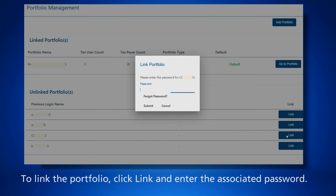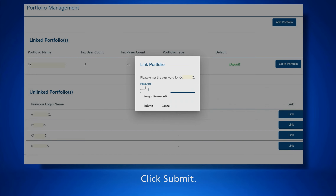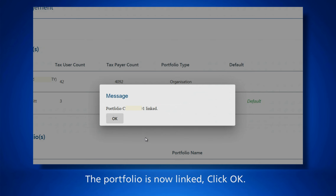You may link one or all of these portfolios now or later using the associated passwords. To link a portfolio, click Link and enter the associated password, then click Submit. The portfolio is now linked — click OK.